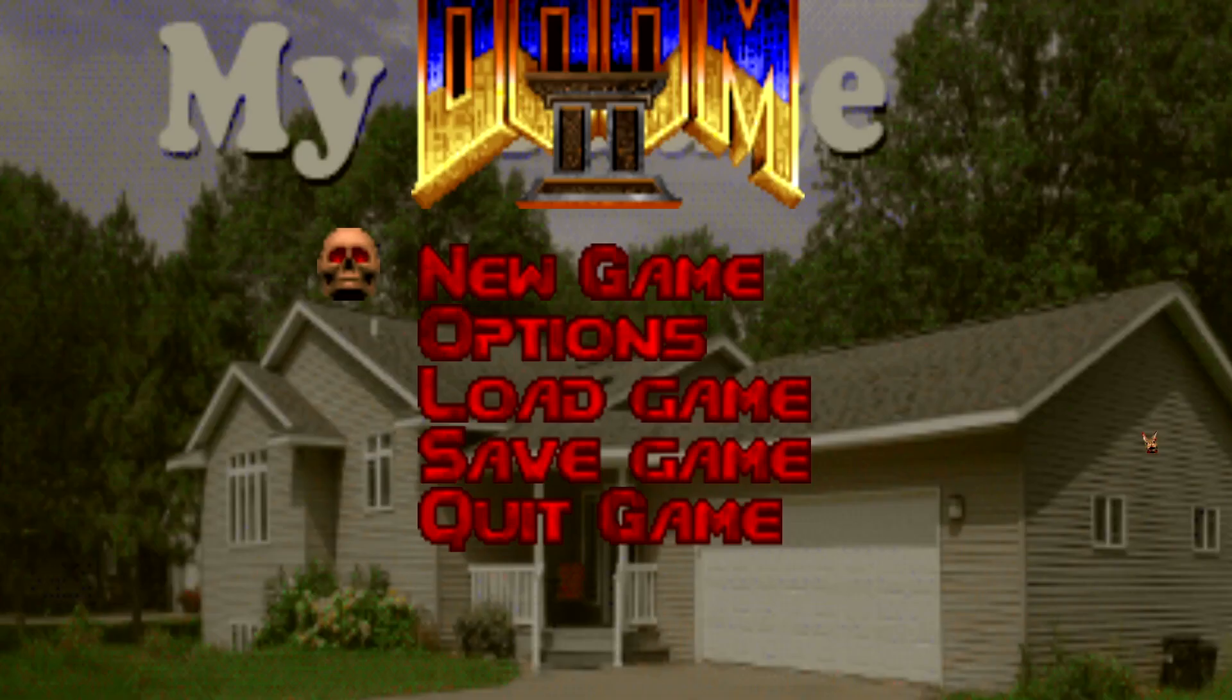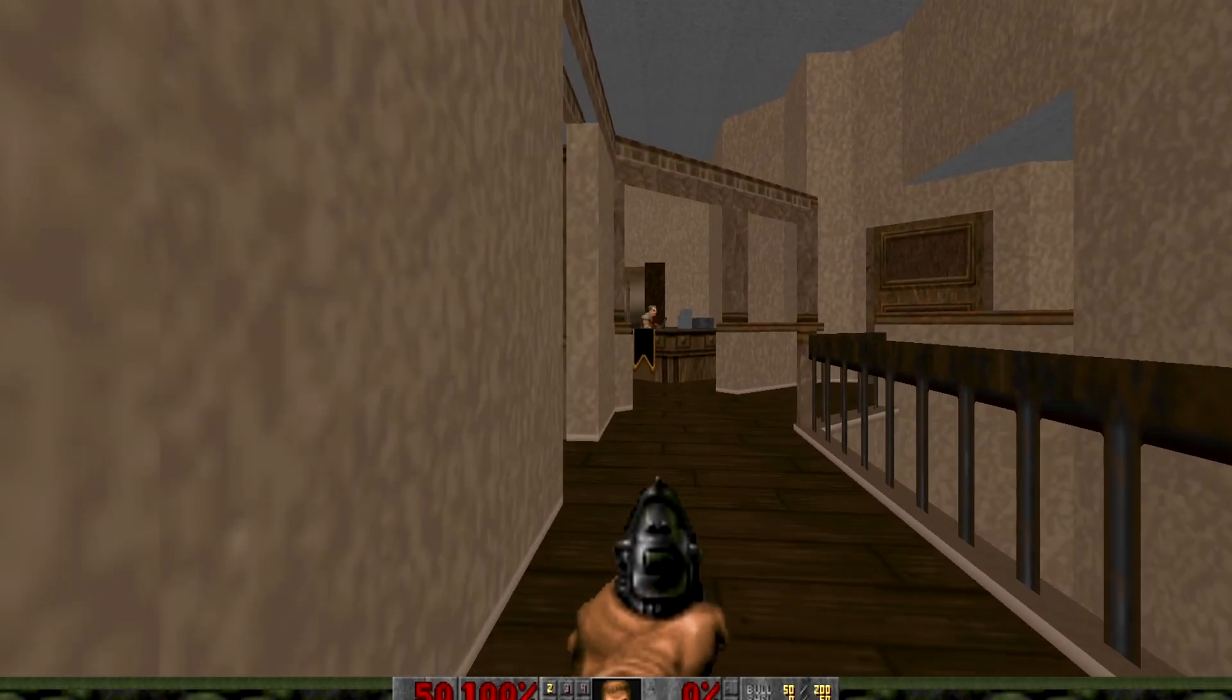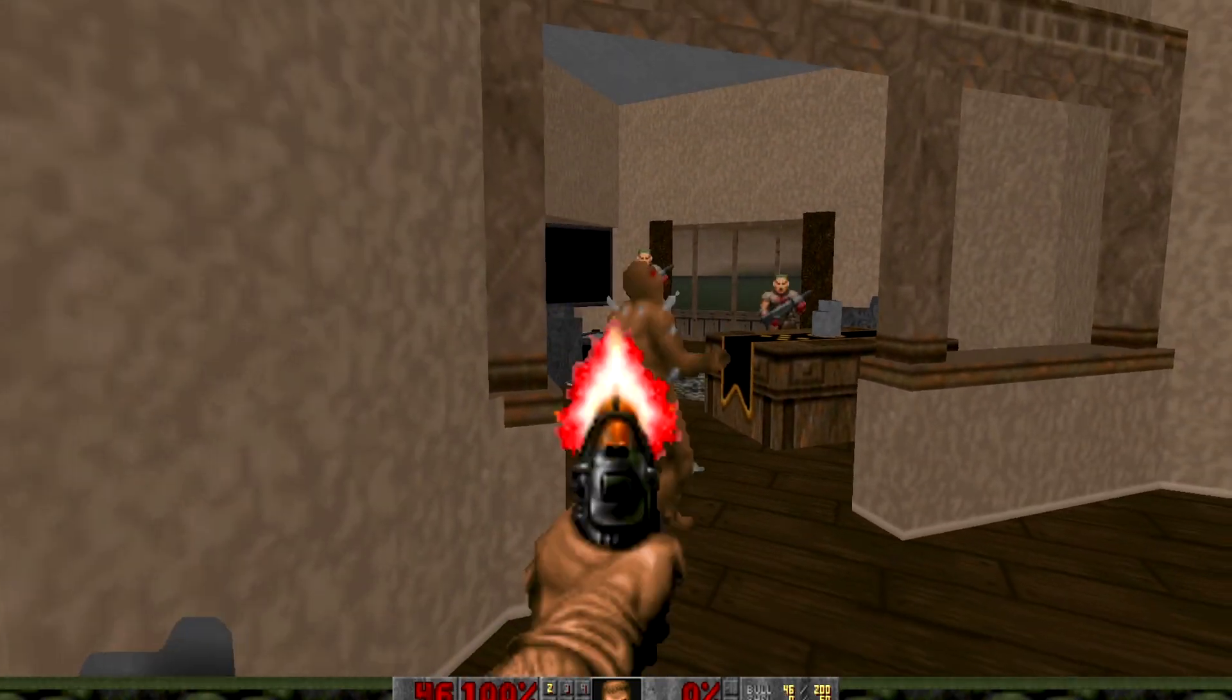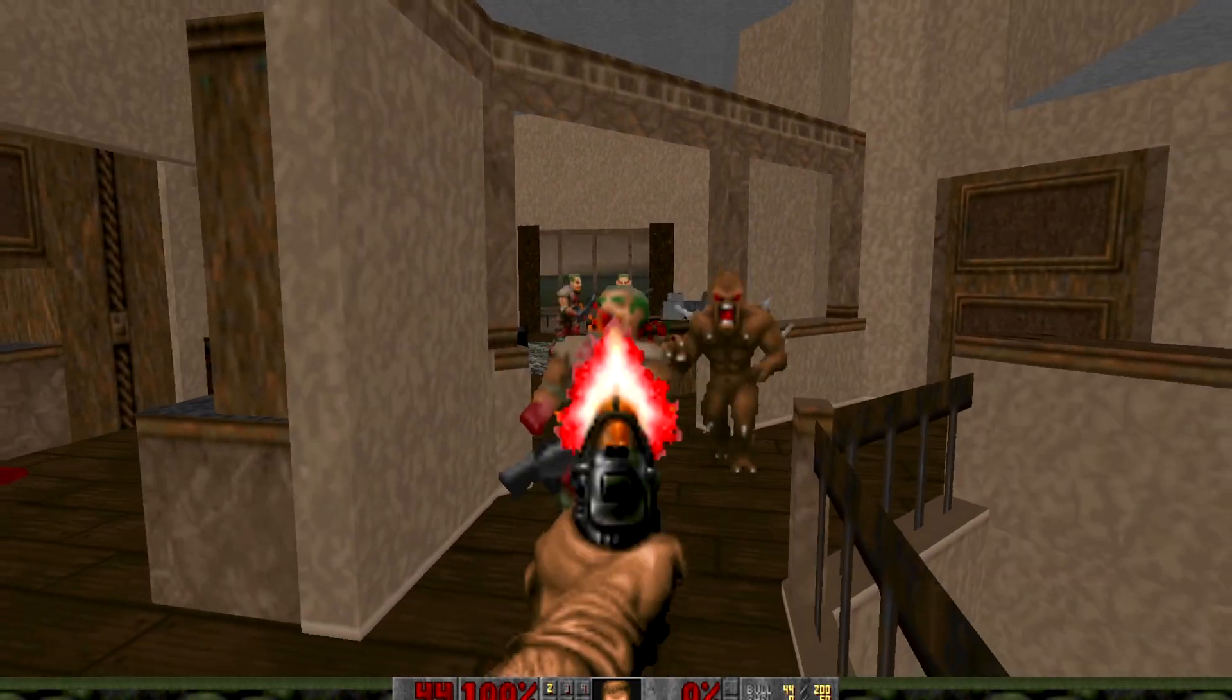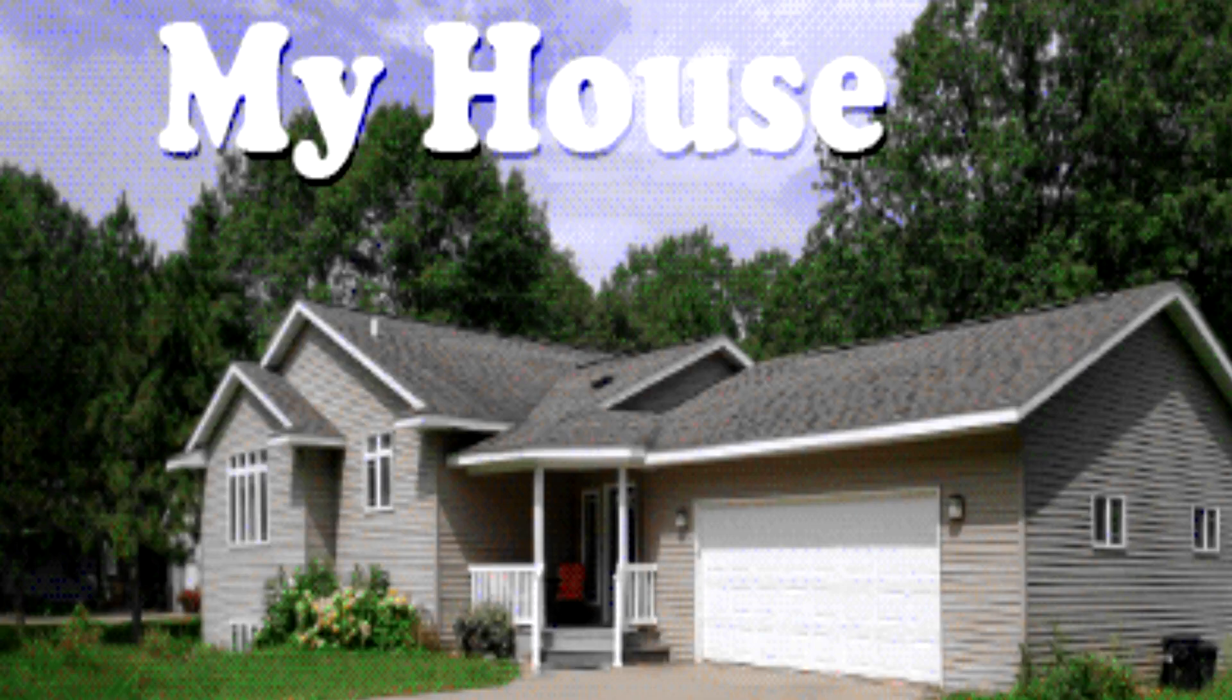Now you can go ahead and play My House. That's a quick and easy way to download My House for Doom 2. I'll see you guys later.